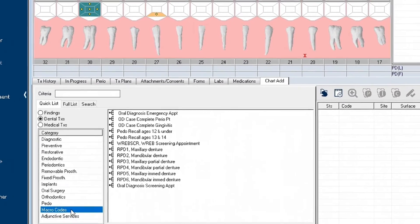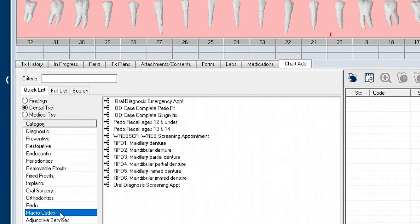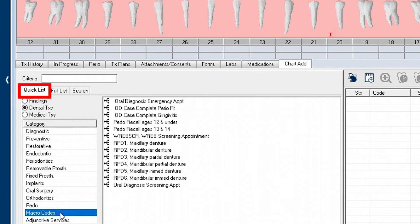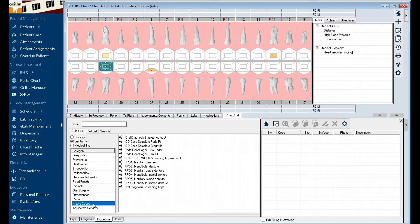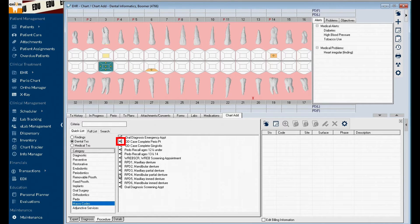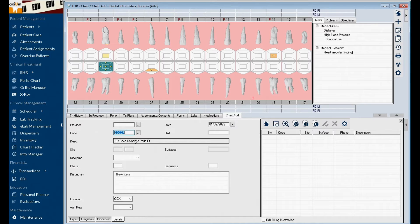To see a list of macro codes, click on the macro codes category. It's important to note that this category is only available on the quick list. Macro codes will have a macro code icon displayed next to it. Double click to select your desired macro code.